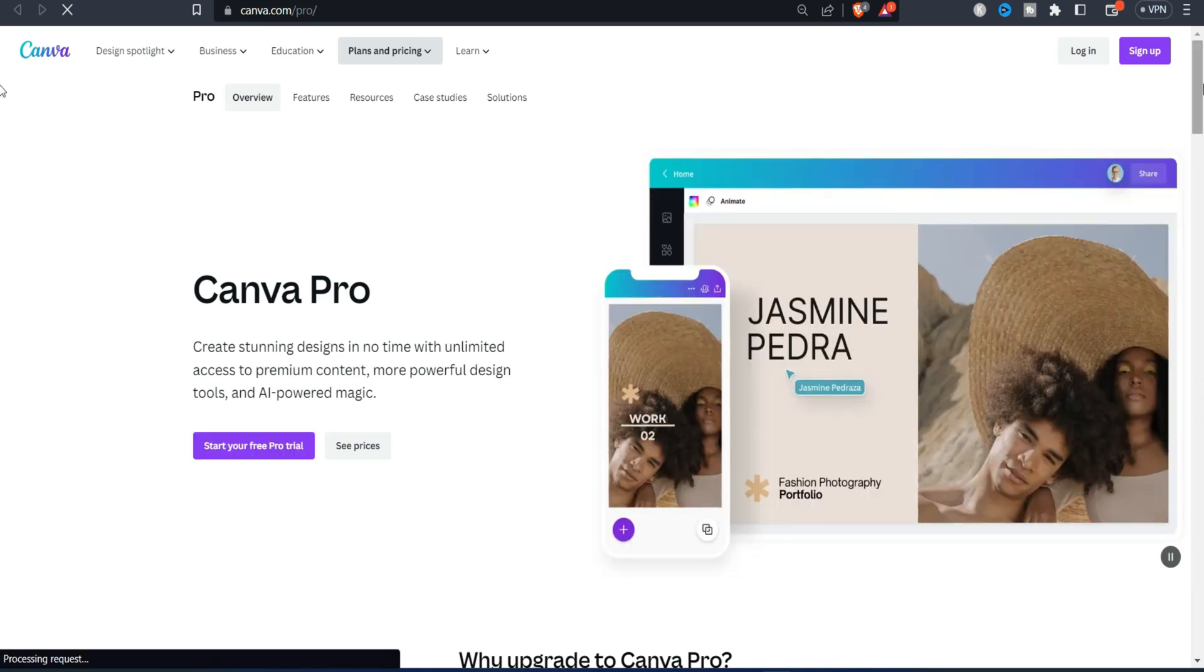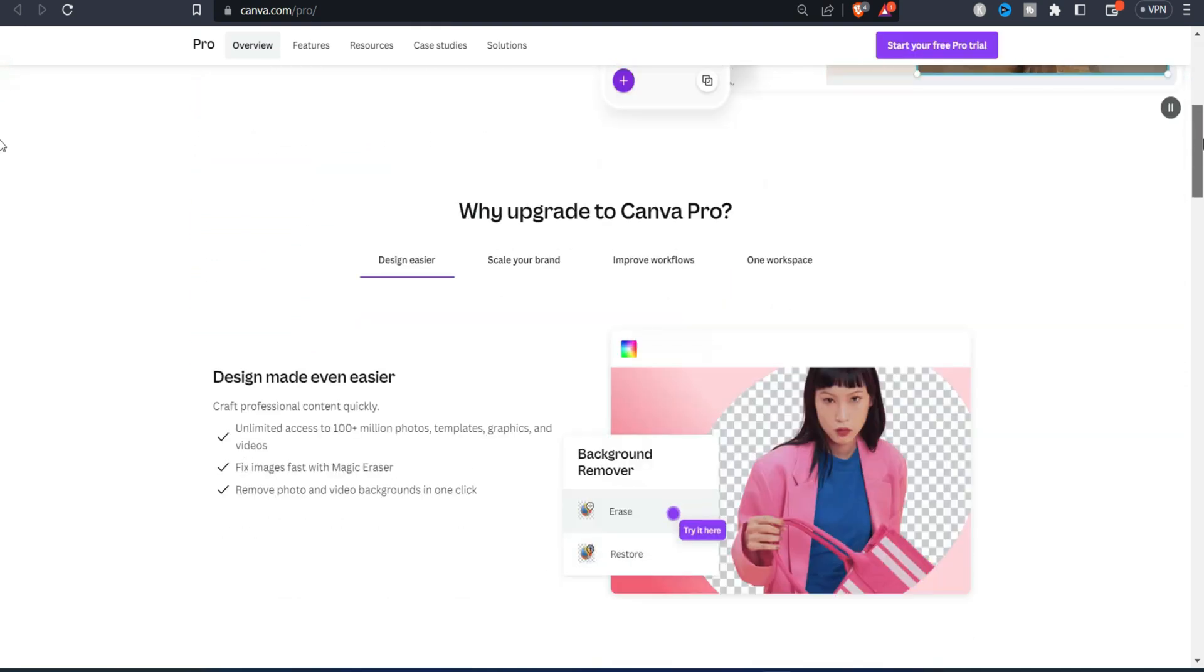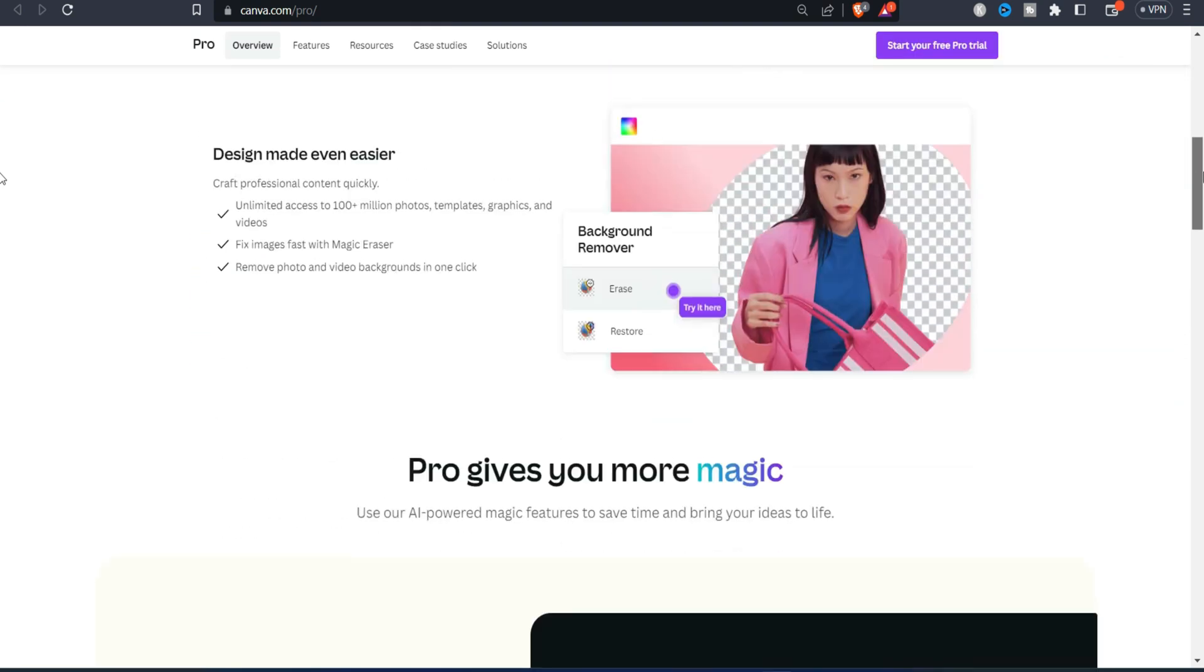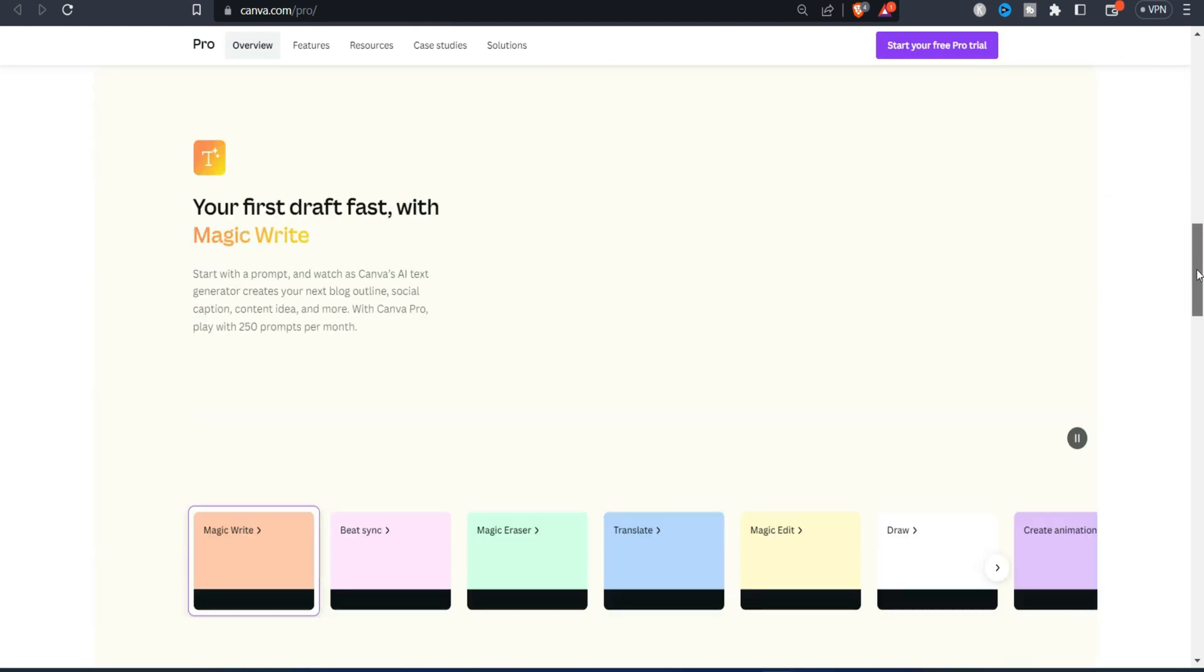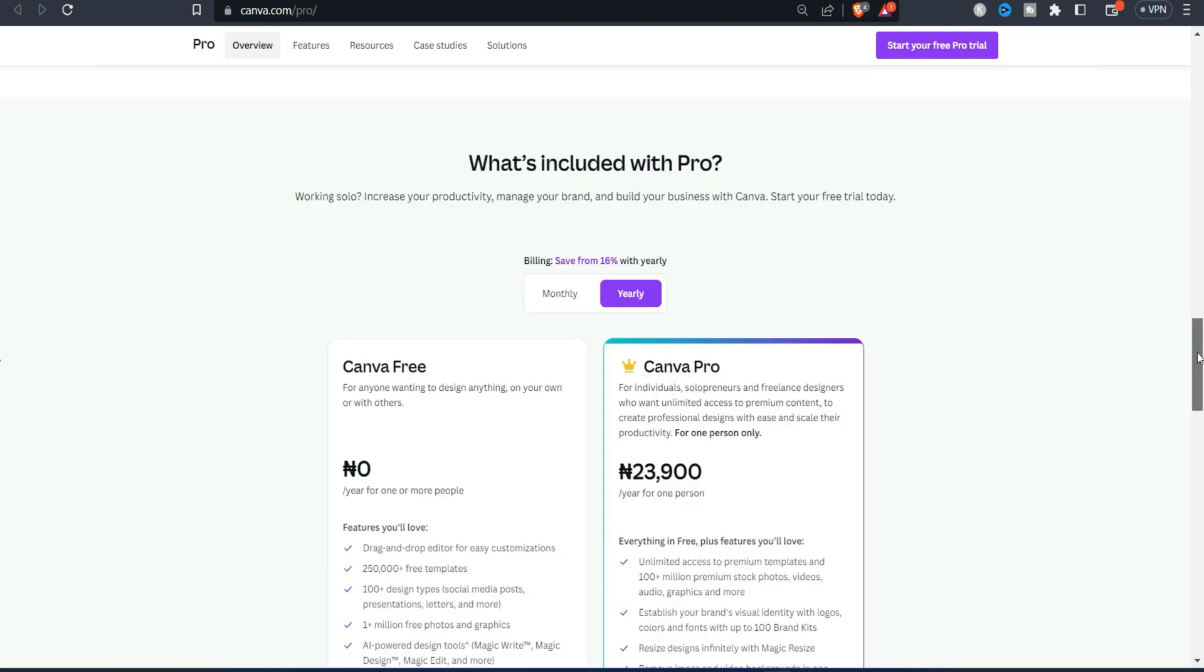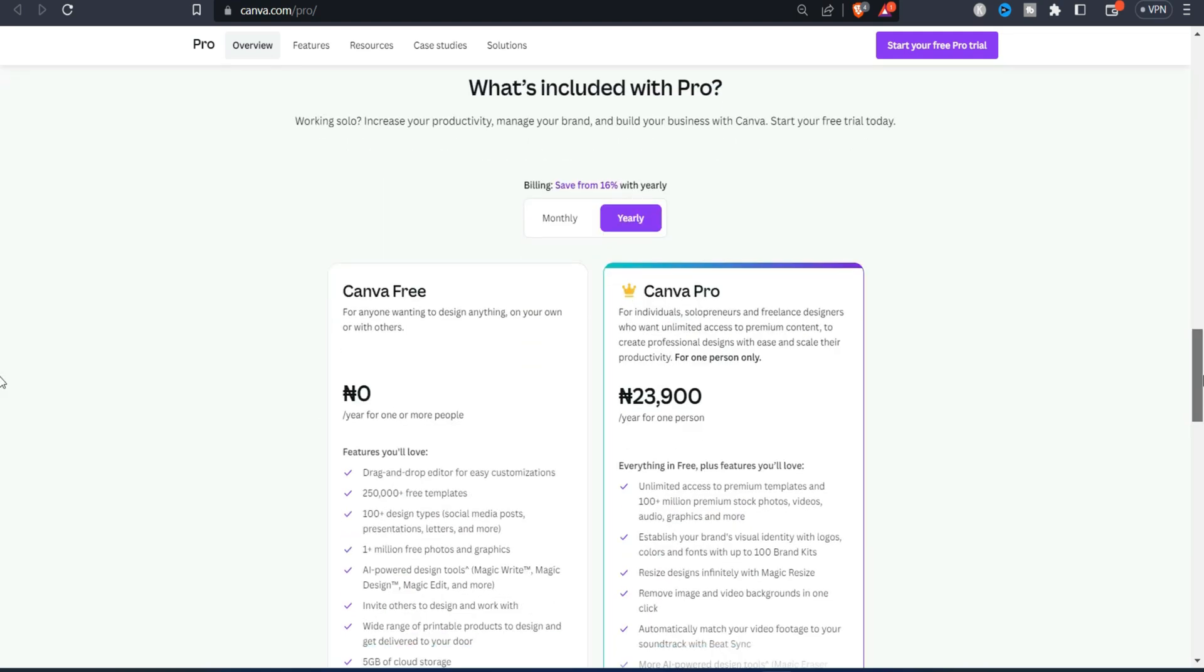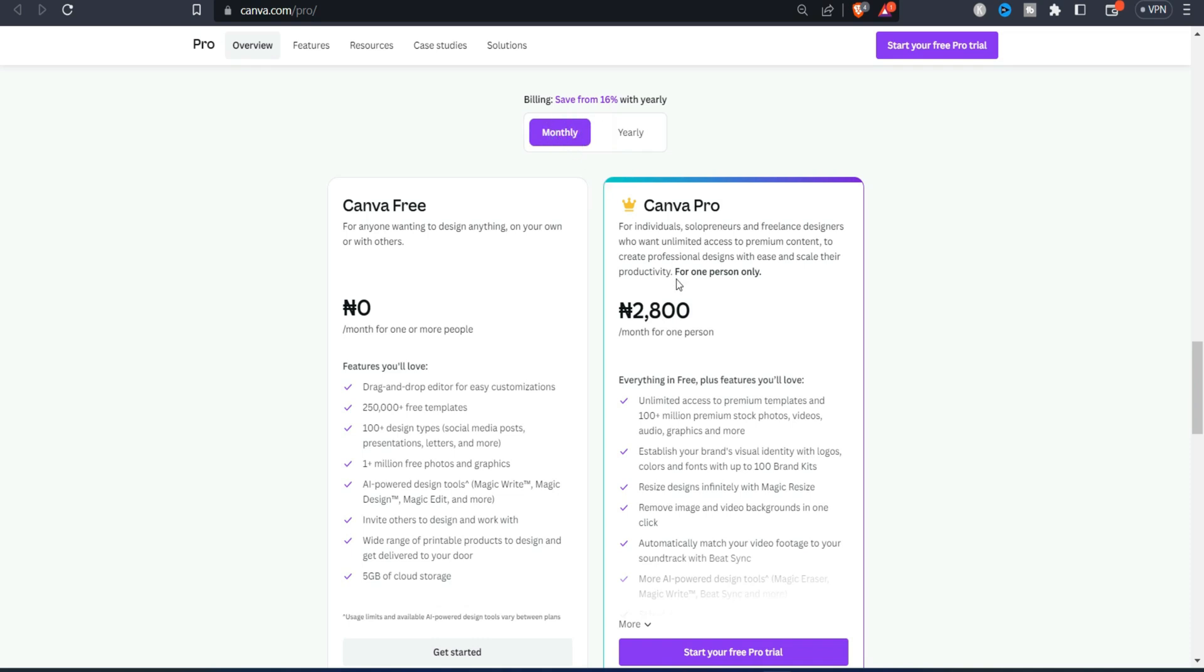So that's just by the way. And scrolling down you also see the price of Canva Pro and how you can actually go about it. So scrolling down you see the Canva Pro cost in 3,900 naira for all year, that is annual. On a monthly package you have to pay 2,800.